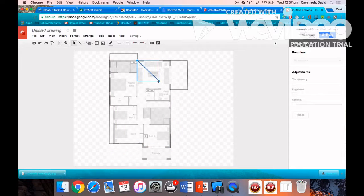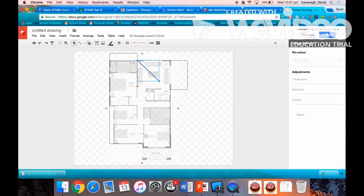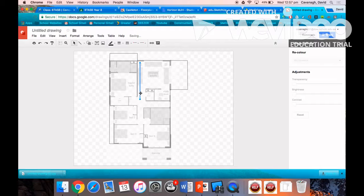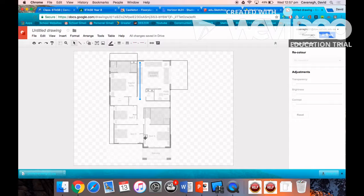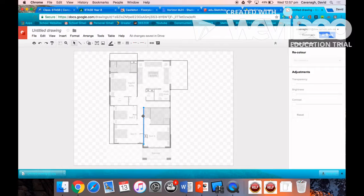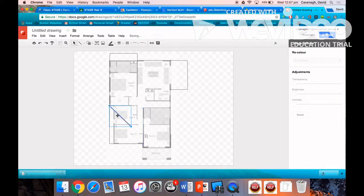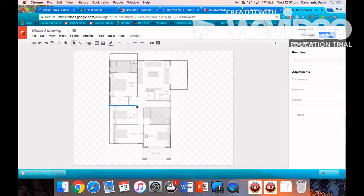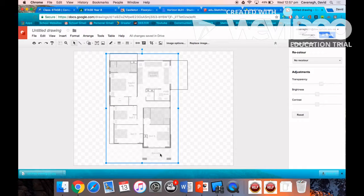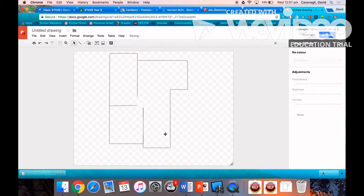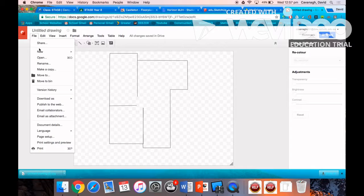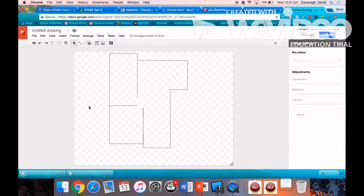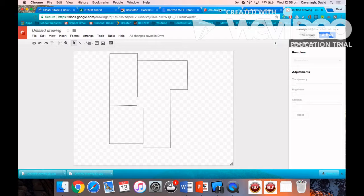Now I'm using the line tool to add interior detail. Once I've drawn those lines over the top, I can delete the original floor plan, and then I'm going to download my new floor plan as a JPEG. Go into file and download as a JPEG.